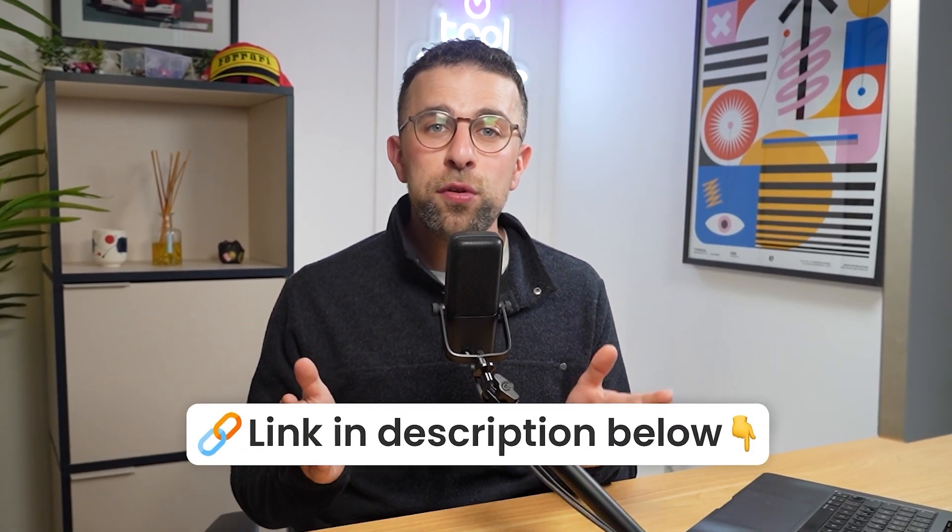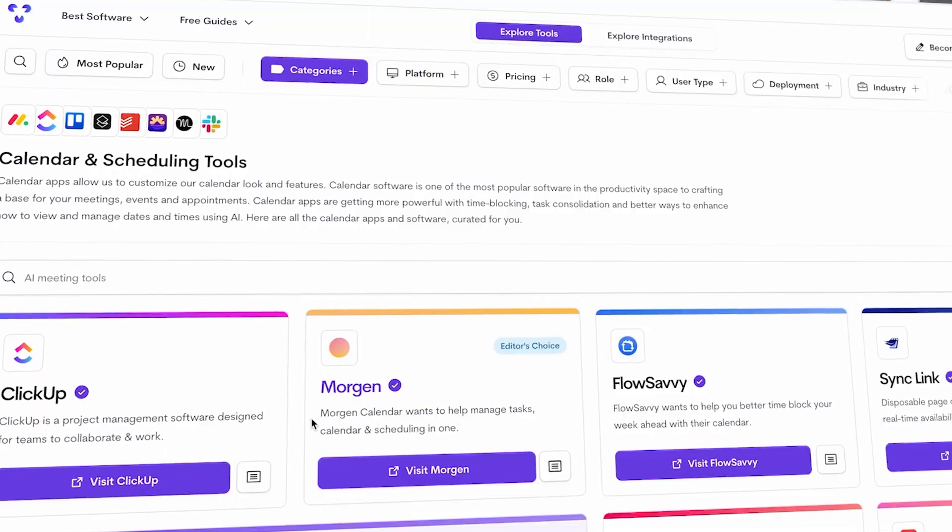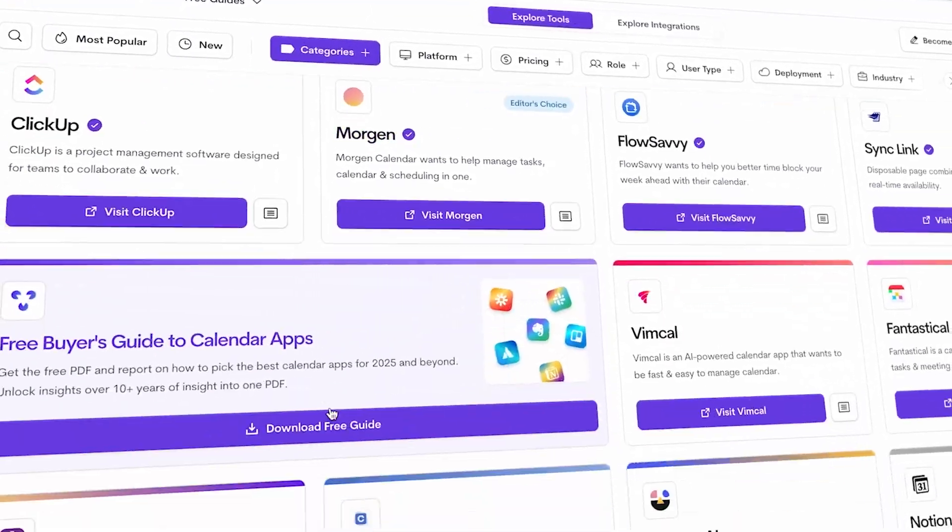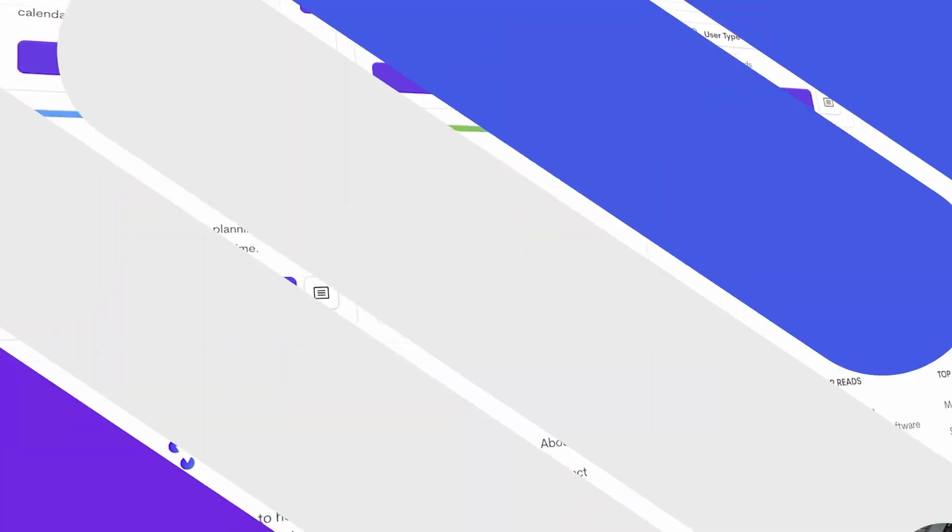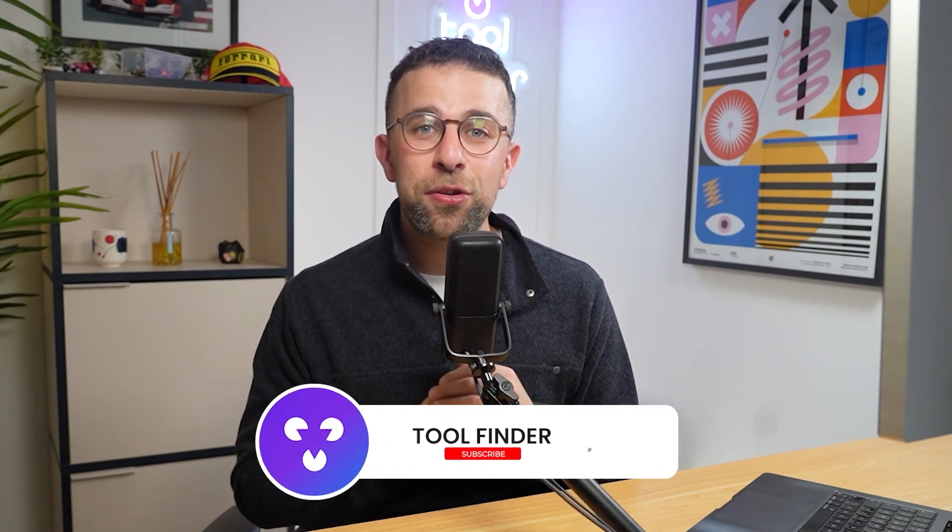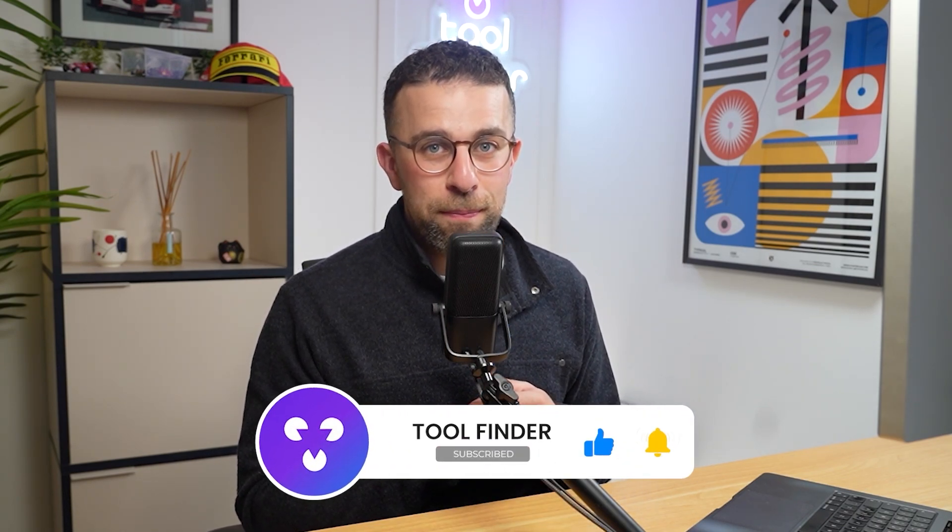Thank you so much for stopping by in this video. If you choose Vimcal, you can find it linked below. If you don't, there are loads of calendar apps over on toolfinder. Thank you very much to Setup for sponsoring this video, and I look forward to helping you with more recommendations. Do make sure to subscribe and I'm sure I'll see you soon. Cheerio for now.